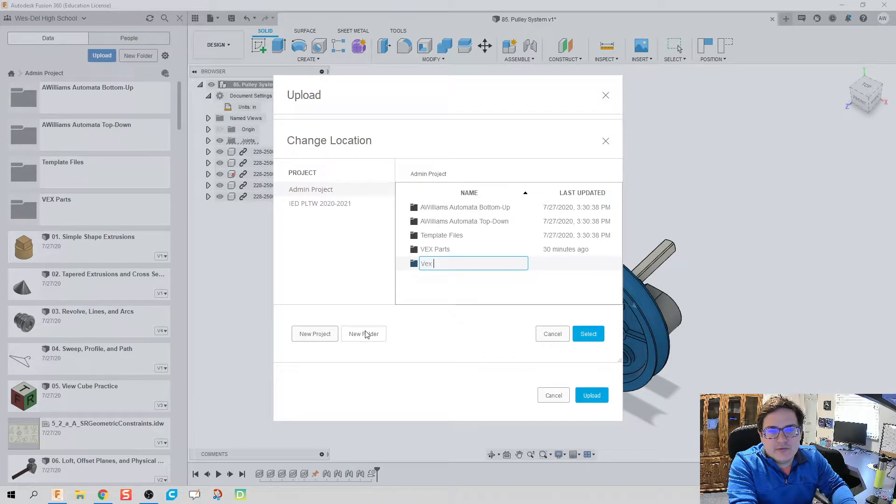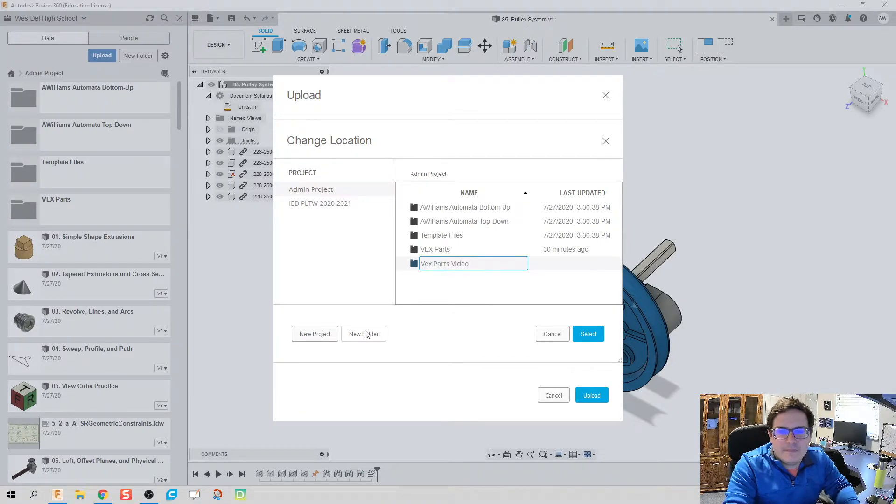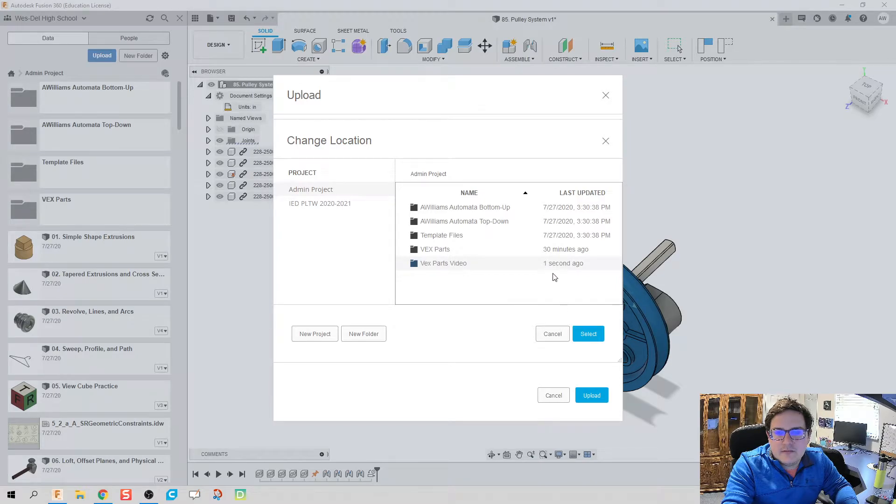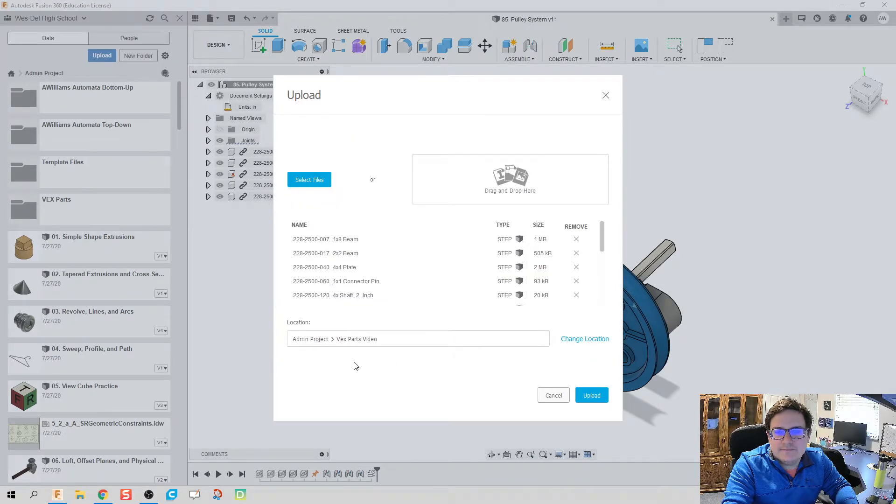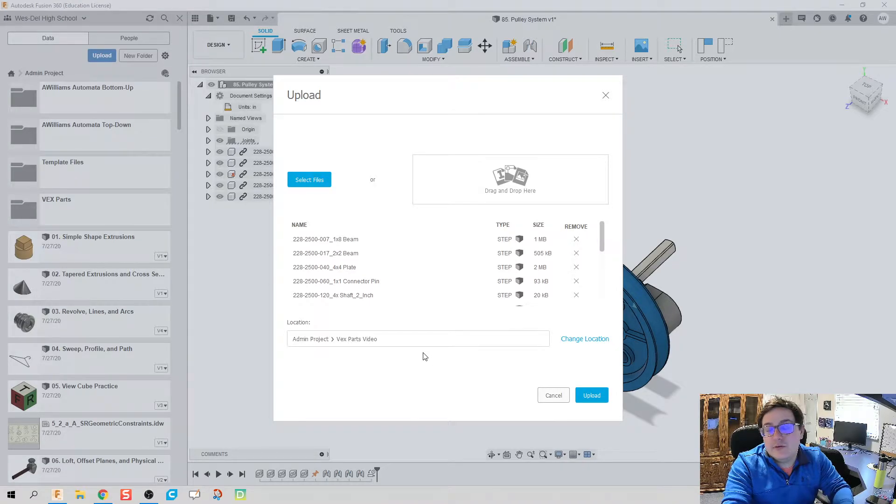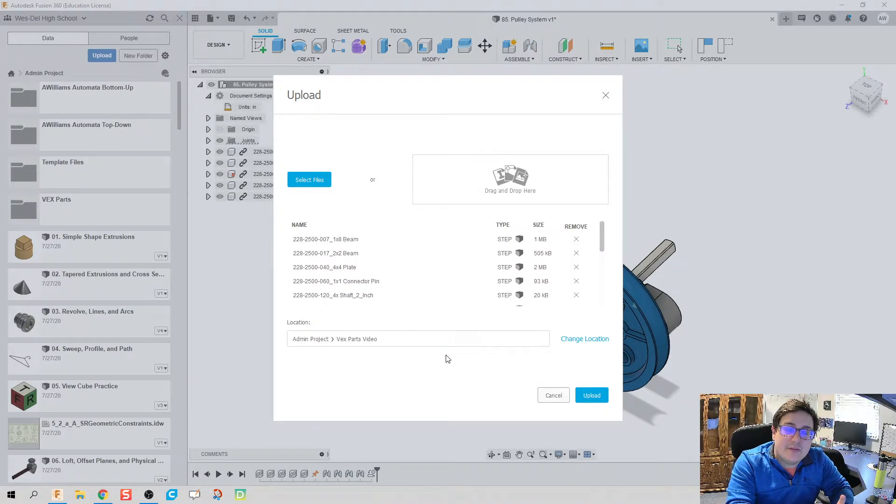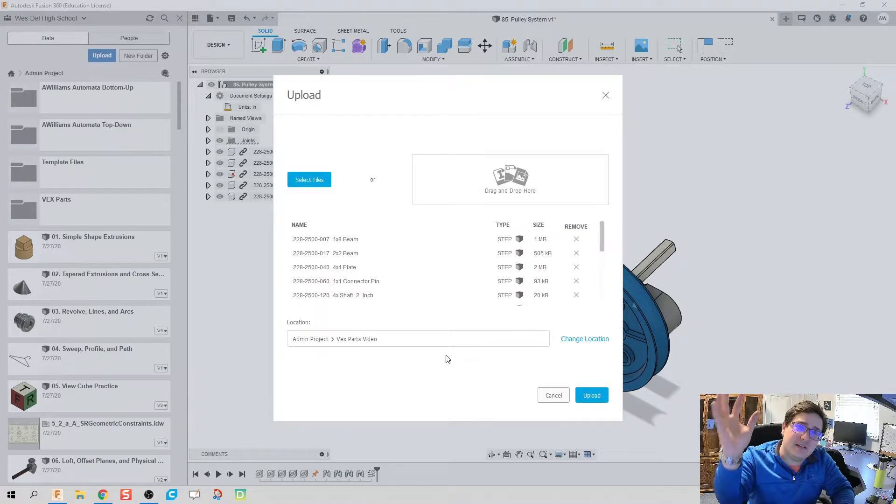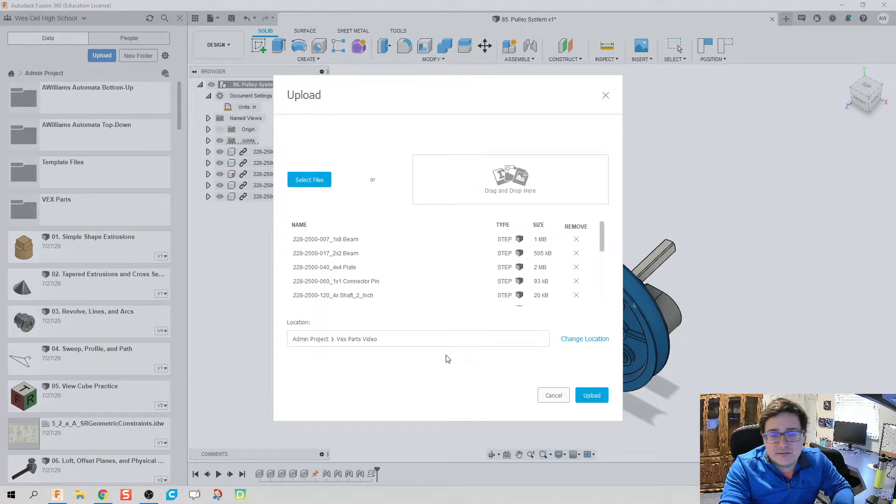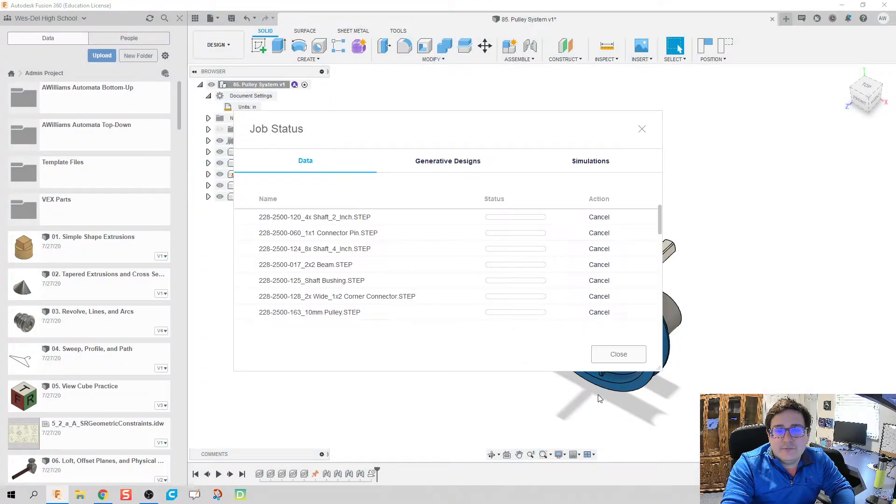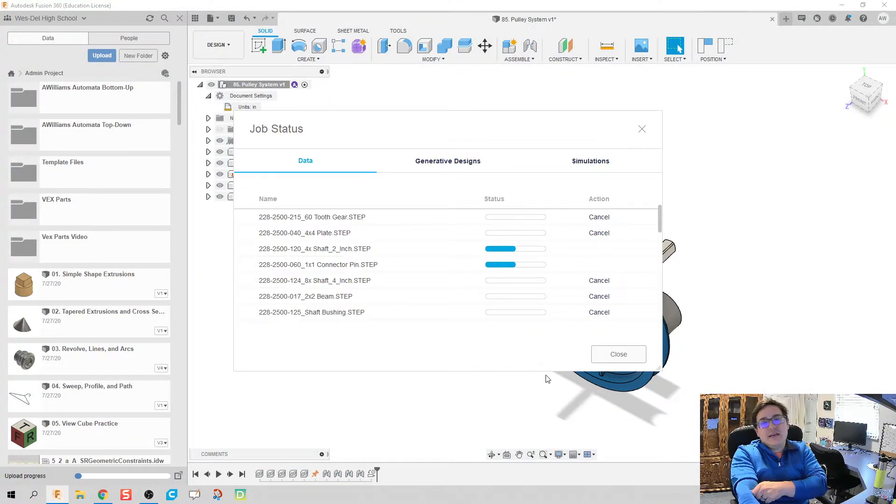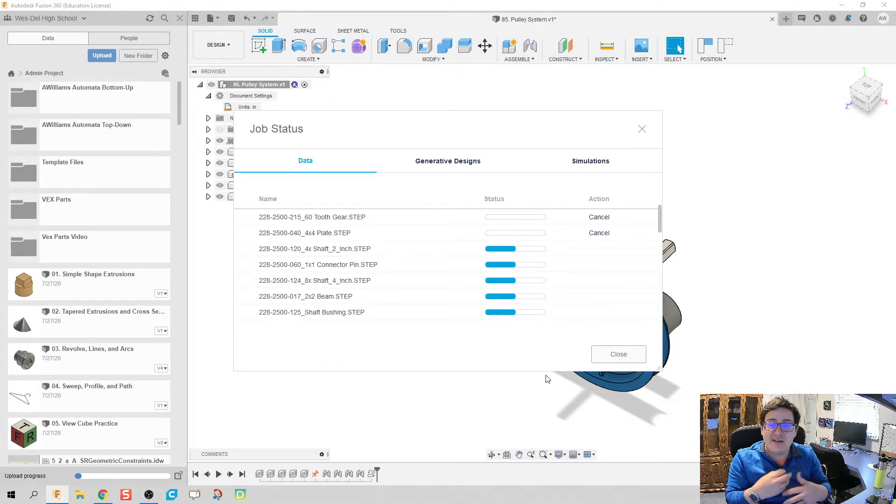I'm going to select that. Now we see Vex parts video is where it's going. You can call it Vex parts, you can call it whatever you want to, but I'd recommend throwing it to a folder that way it's not cluttering up your space. Good file management. We can go ahead and click on upload.